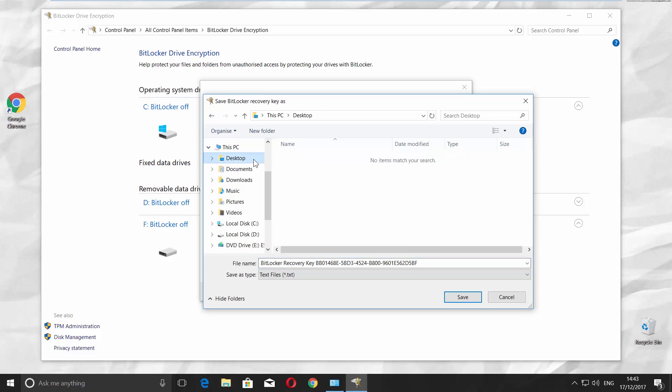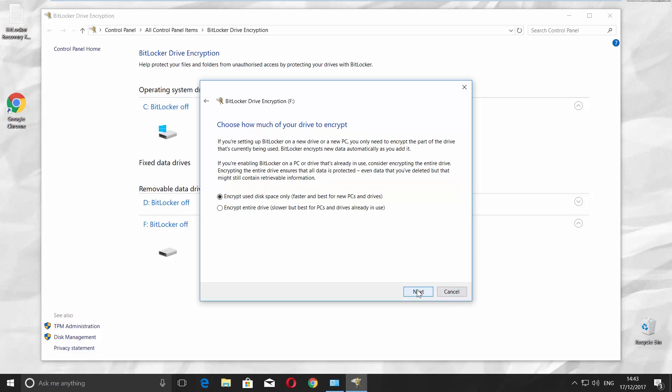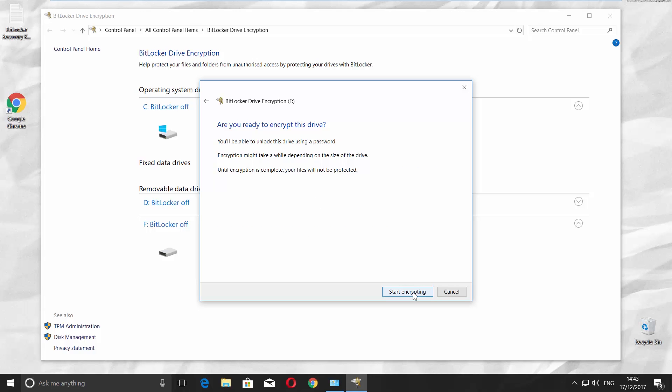Set the path to save a file. Click Next. Check Encrypt entire drive and click Next. Check Compatible mode and click Next.